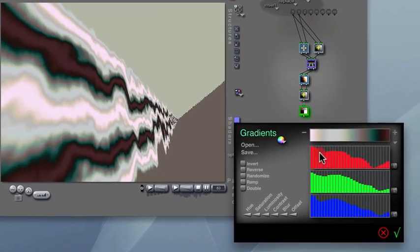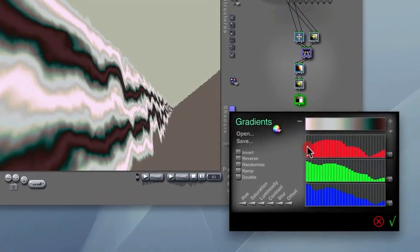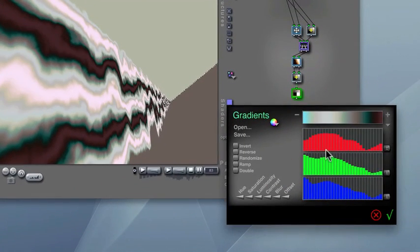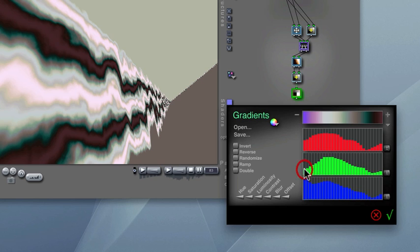The gradient editor features some intuitive, yet powerful tools to generate or transform your gradient.